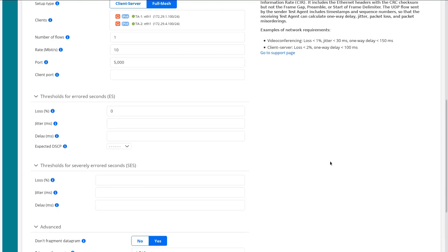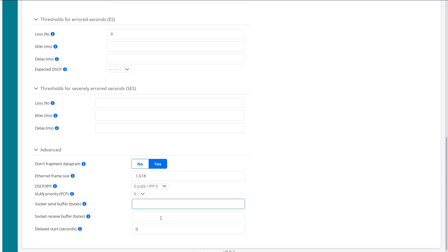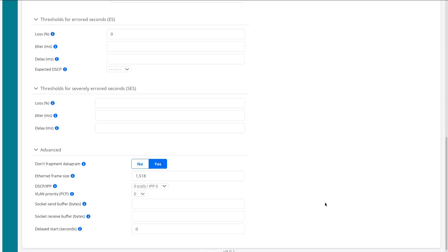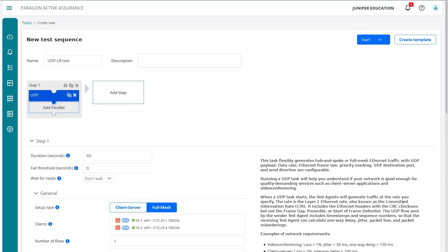And then under advanced, we have some additional options. We can set the do not fragment. It is already set by default. So we're not going to fragment the traffic, set the frame size. We can set the DSCP value we're sending, the VLAN priority, socket send buffer, socket receive buffer, delay start, things like that. But we're just going to leave that alone for now. I just wanted to point that out. So you guys are aware of what is available in the advanced section, as well as the thresholds for severely error seconds section.